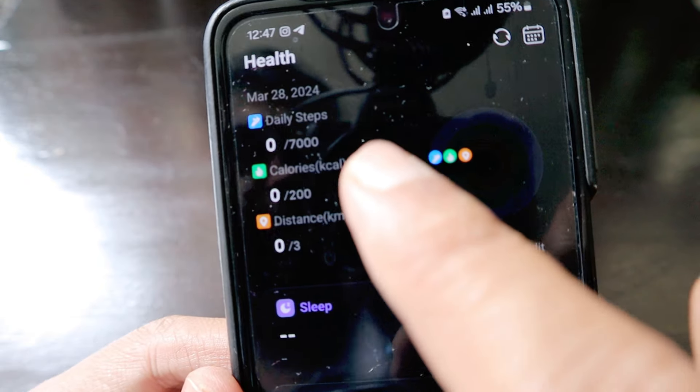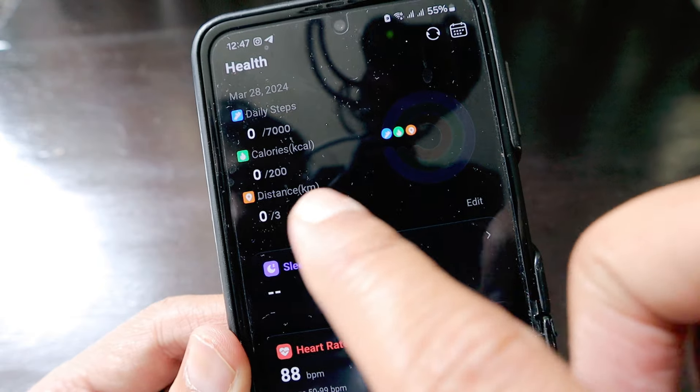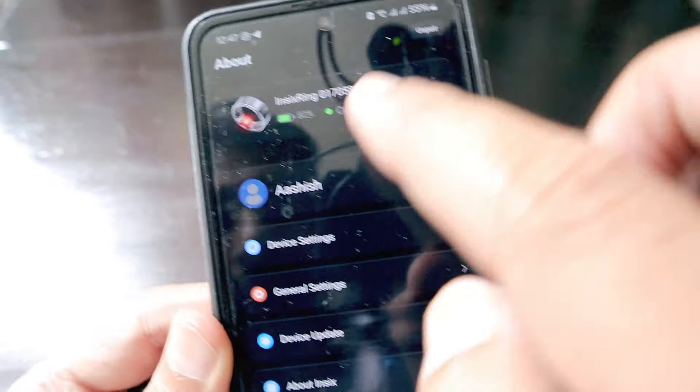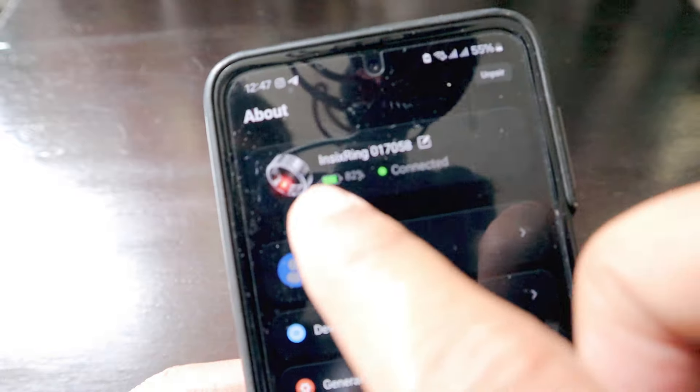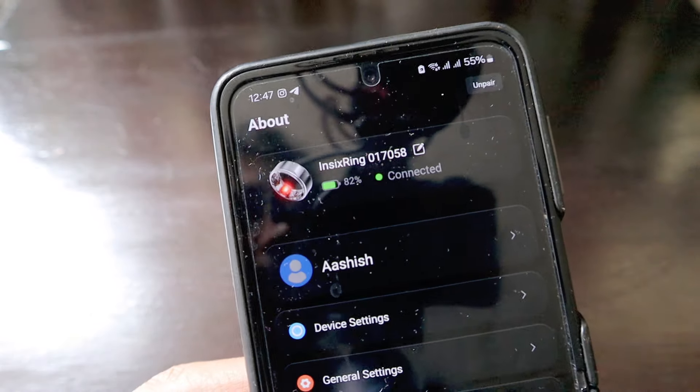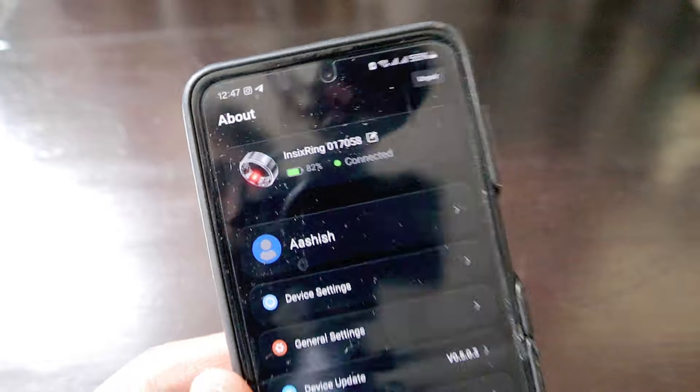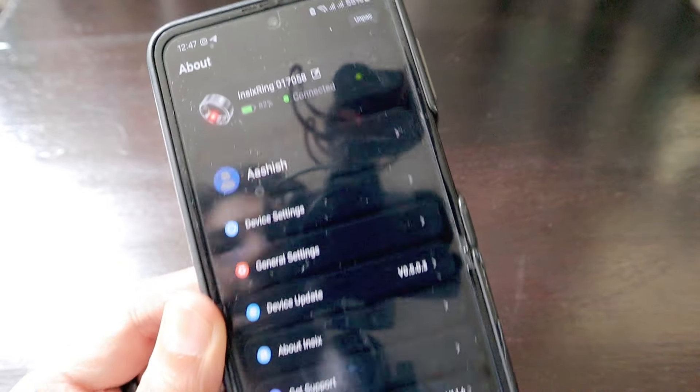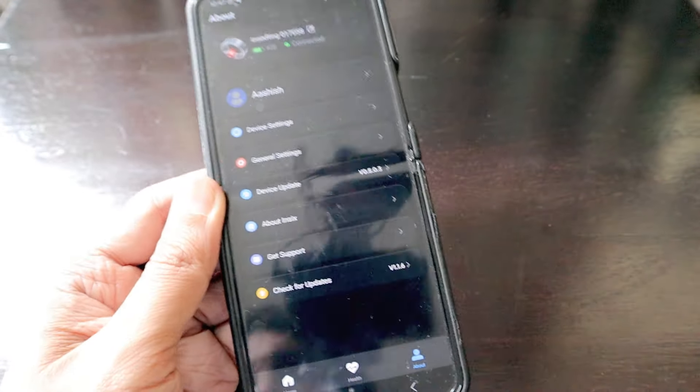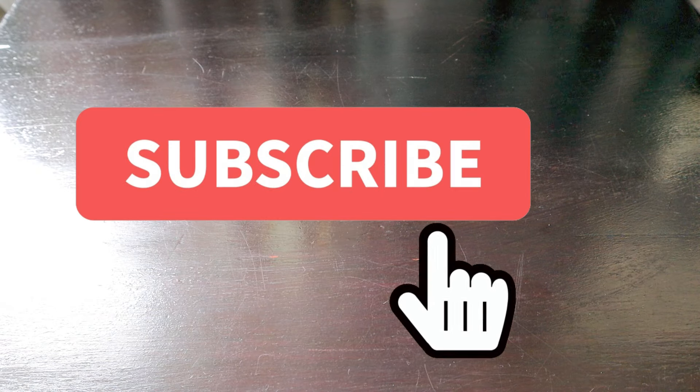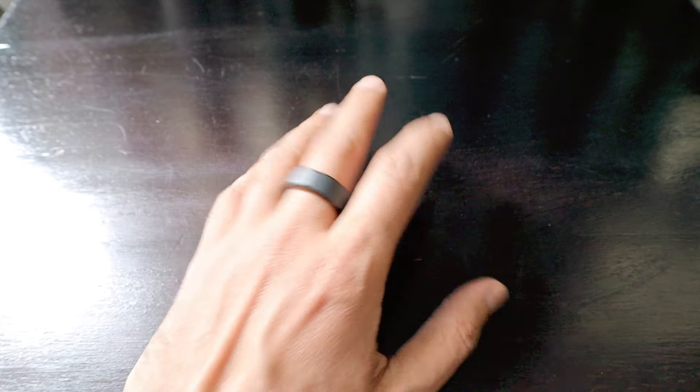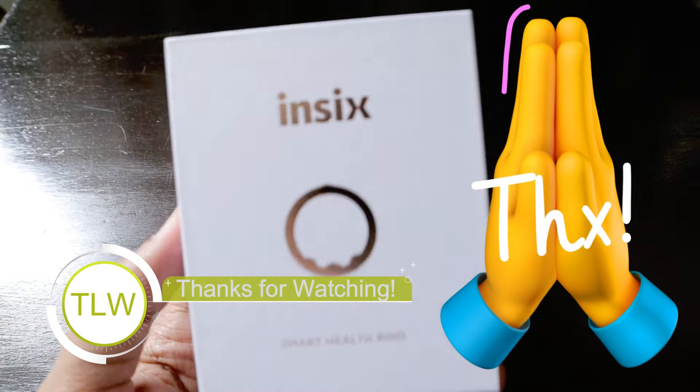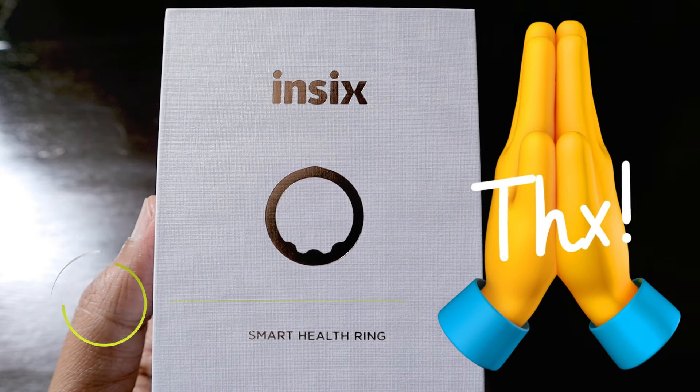It also tells you how many steps you've done, how many calories you've burnt, distance and everything. You can check for device updates for the ring. It's currently at 82 percent and we will charge it to 100 percent and start using it from today. Thank you very much Honor and don't forget to check out the Magic V2 and Magic 6 Pro smartphones from Honor. Thank you very much for this smart health ring.